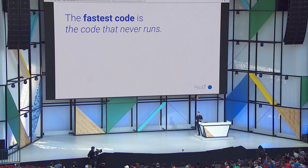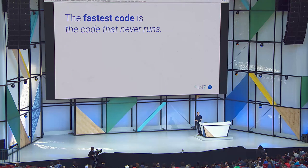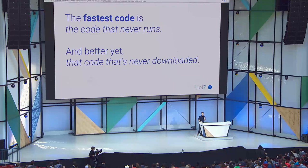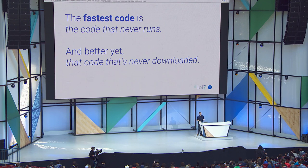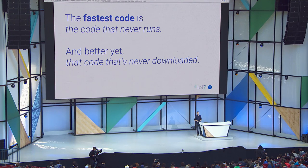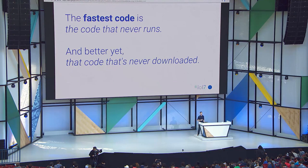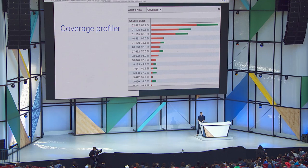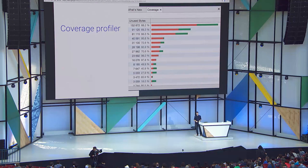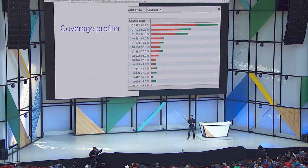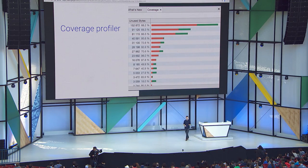Now, the fastest code in the browser, we're talking about profilers, right? The fastest code is the code that never even runs. And better yet, the fastest code is the code that isn't even downloaded. So, we're thinking about that and wondering what if we could provide you with a better view of what is actually being used in the page. And that's led us to the coverage profiler. I'm going to give you a short video of how this works.